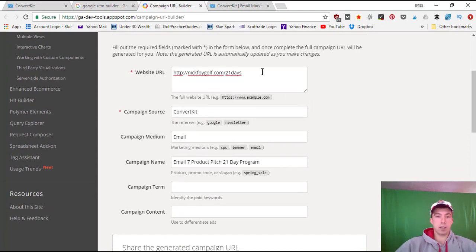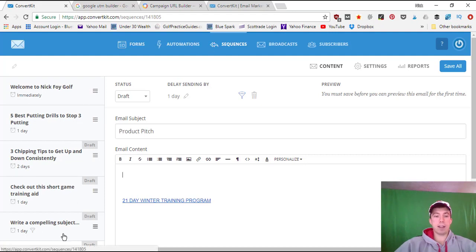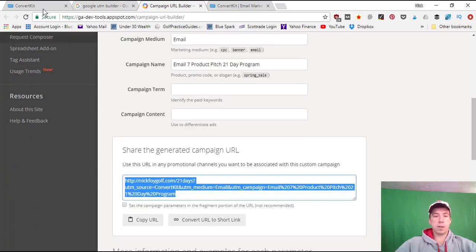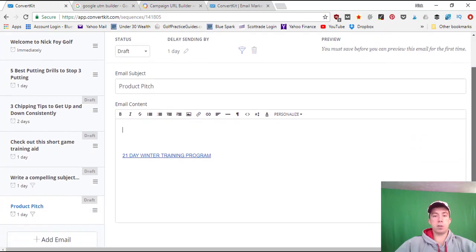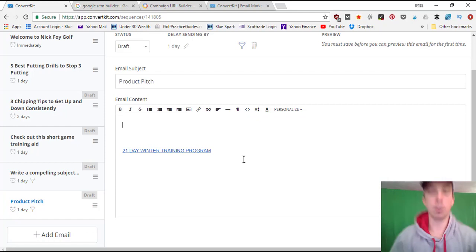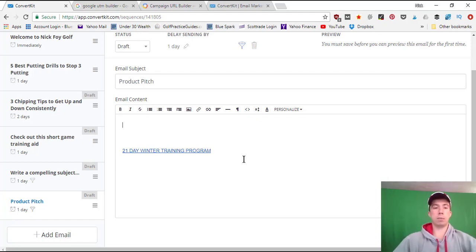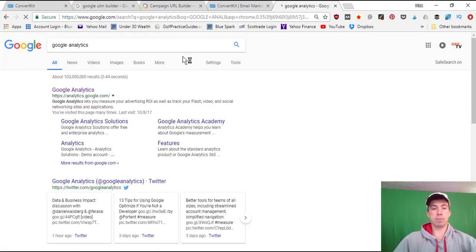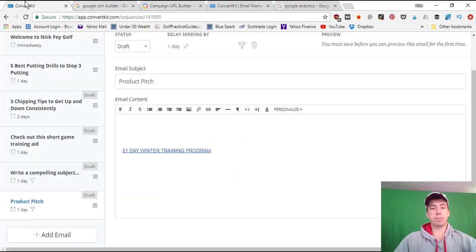After setting up your sequence and writing your emails, the next step is adding links to blog posts or product pages using the Campaign URL Builder. Build the campaign URL, copy the generated link, and paste it into your email. That way you can track what links subscribers click, what pages they visit, and what products they buy — all visible in Google Analytics. If you don't have Google Analytics yet, it's free to sign up at google.com/analytics.